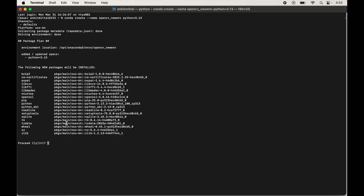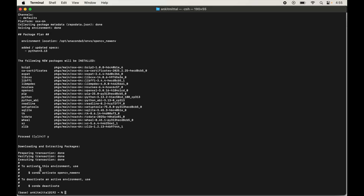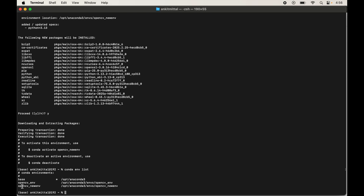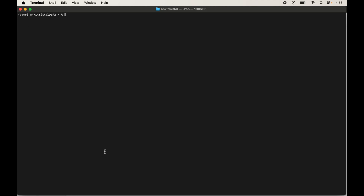When prompted, type y and hit Enter to confirm package installation. Once completed, verify by listing all Anaconda-managed environments with: conda env list. We can see opencv_new_env in the list, confirming the environment was created successfully. Now activate this environment with: conda activate opencv_new_env. Once executed, the environment name appears in brackets, confirming it is currently activated.